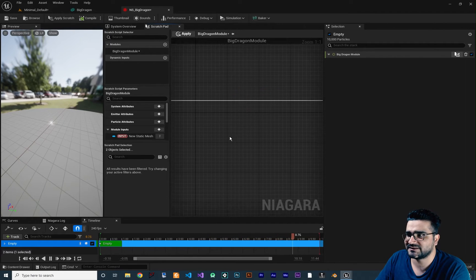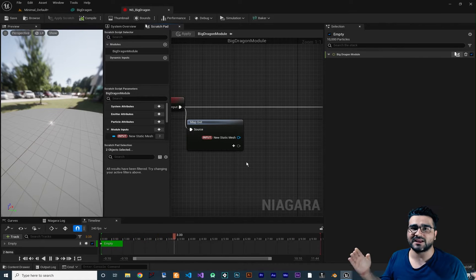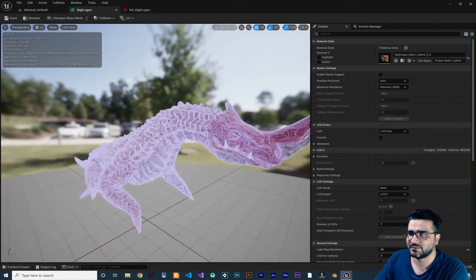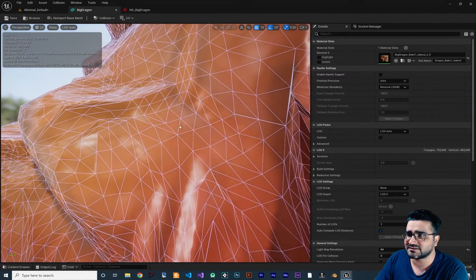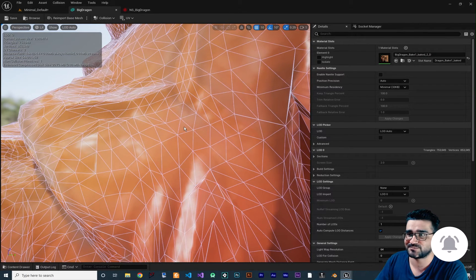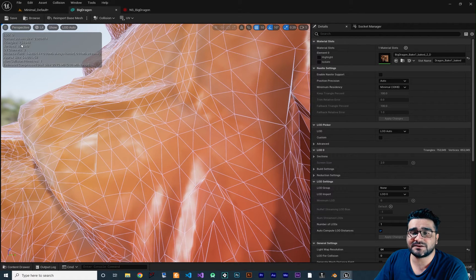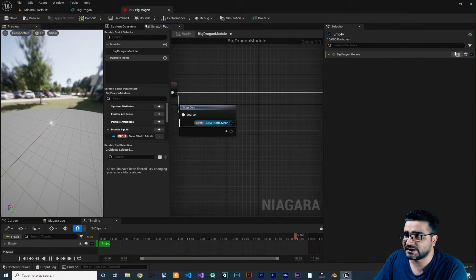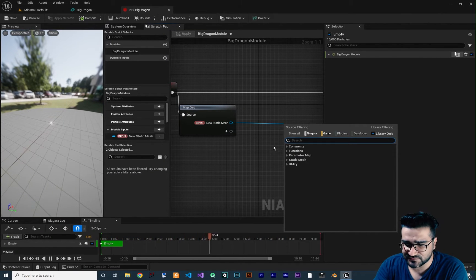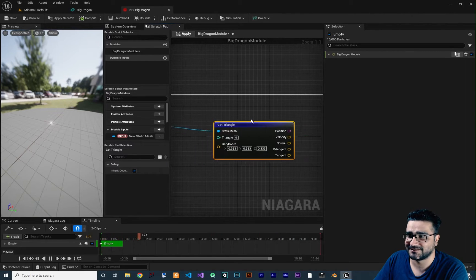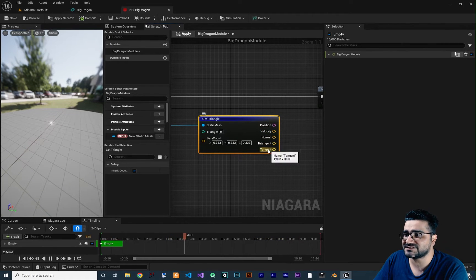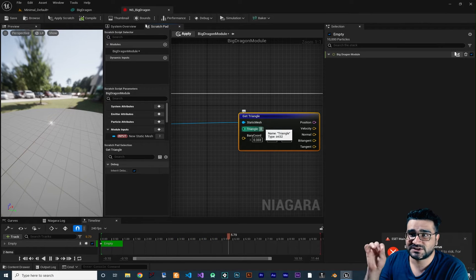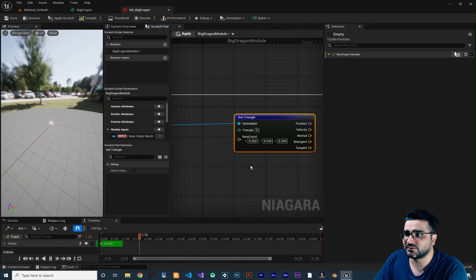I want to get all the triangle locations on our static mesh. Open the static mesh and show complex collision — you can see there are around 700,000 triangles. We want the position of all of them. Drag from the static mesh input and search for 'Get Triangle'. This gives you position, velocity, normal, tangent, and more. For input it needs the triangle index and barycentric coordinate.